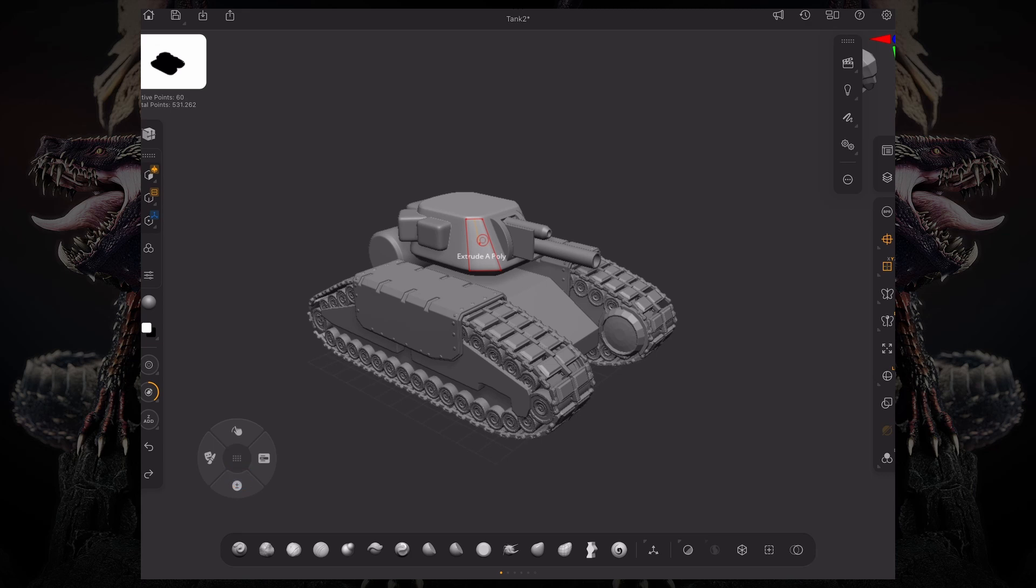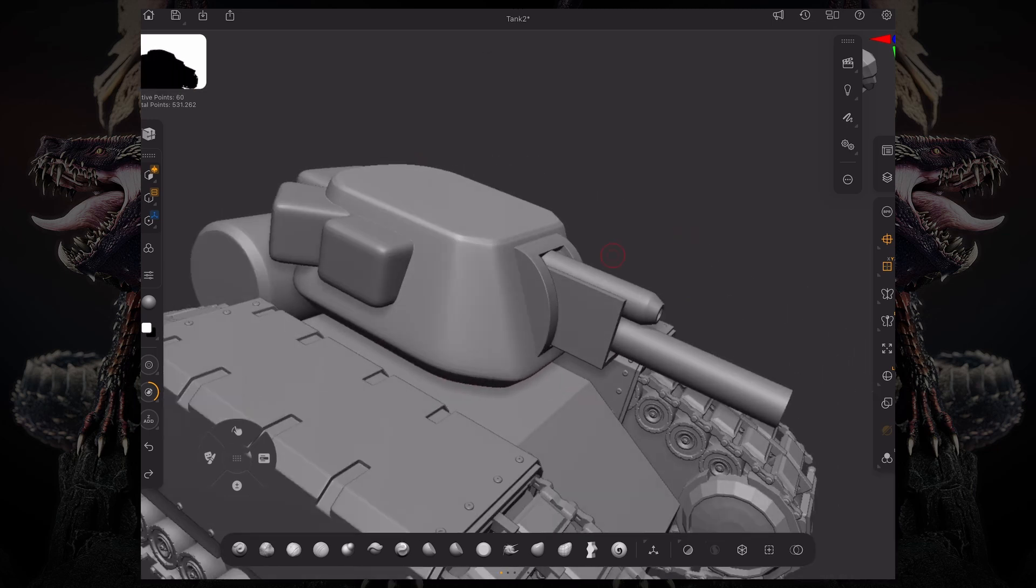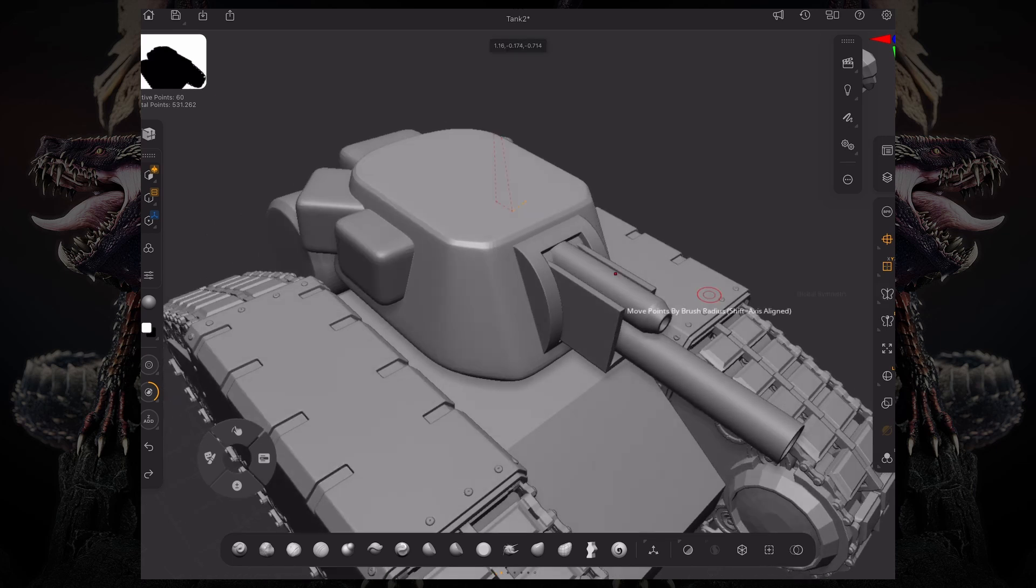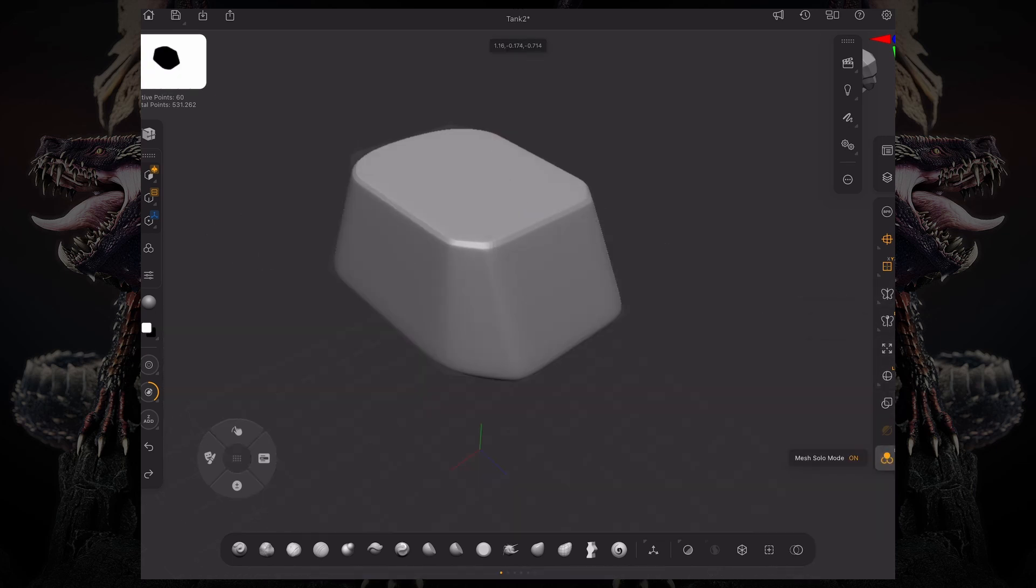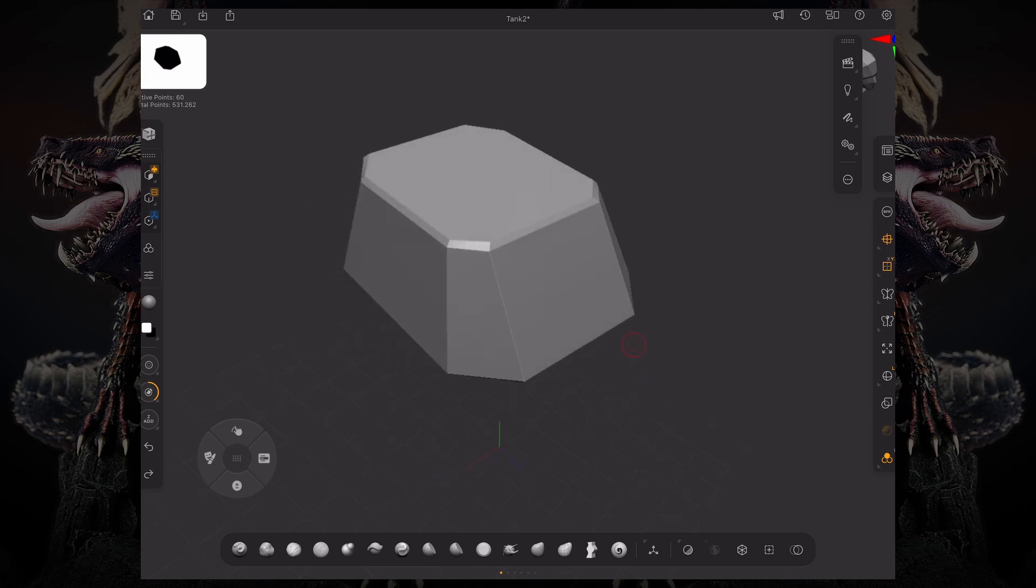Zmodeler is all about speed and efficient workflows, meaning there's no actual selection of geometry. In essence, Zmodeler depends on your hover states, which means it's contextual to whatever you're hovering over. If I'm hovering over this polygon,